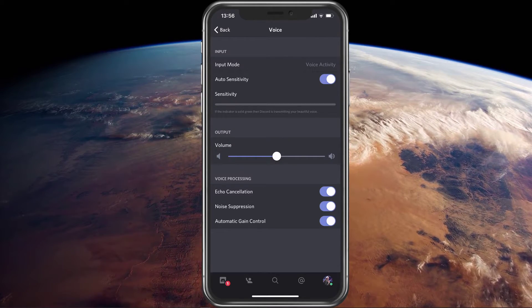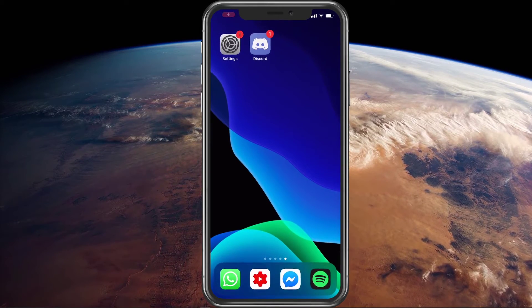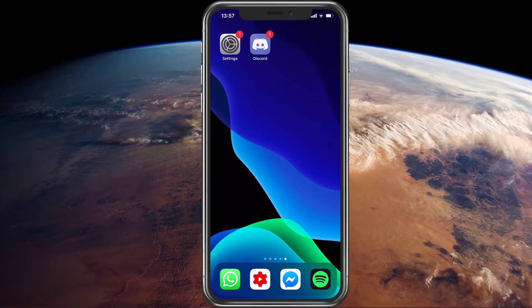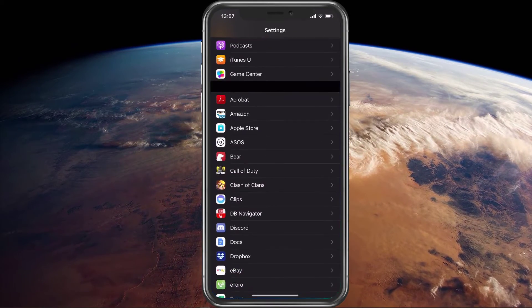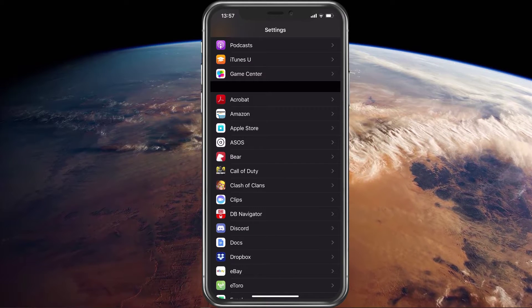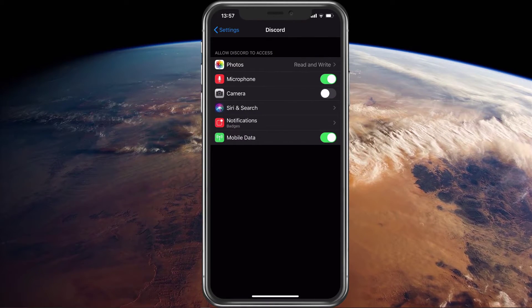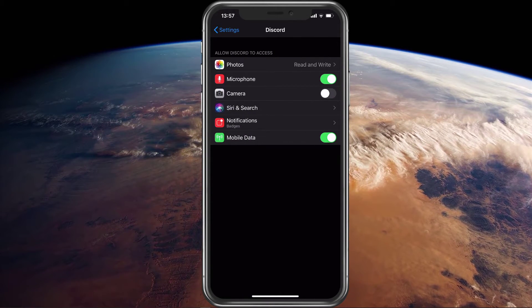When this is done, check if you gave permission to the app to utilize your microphone in the first place. In your settings application, open up Discord and make sure that the microphone option is toggled on.